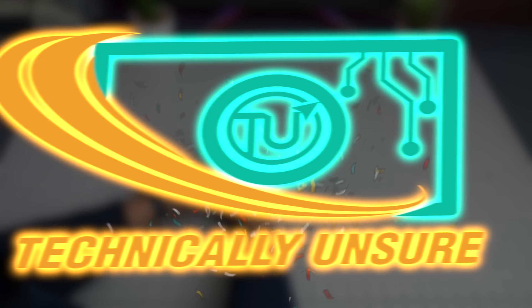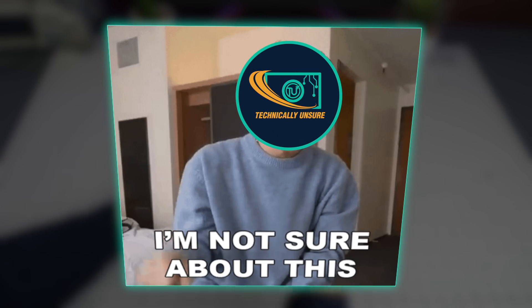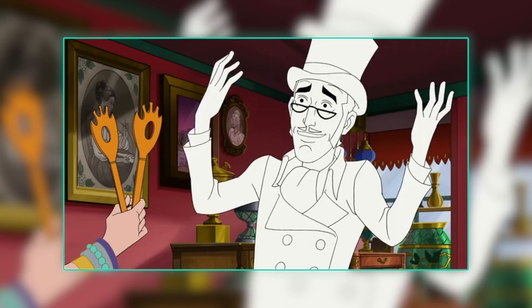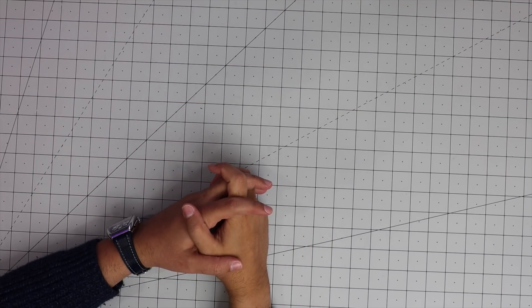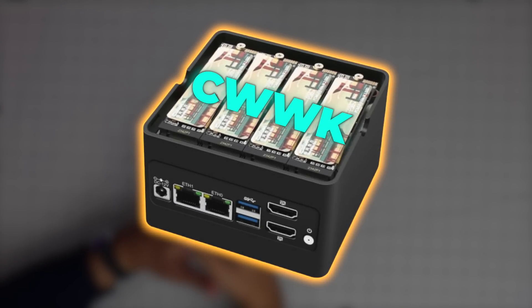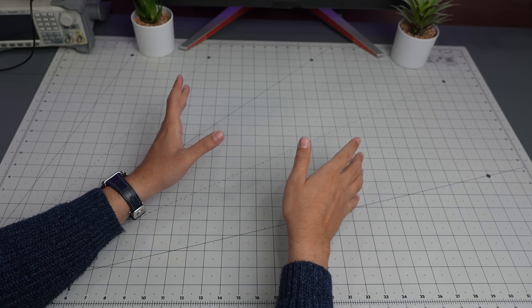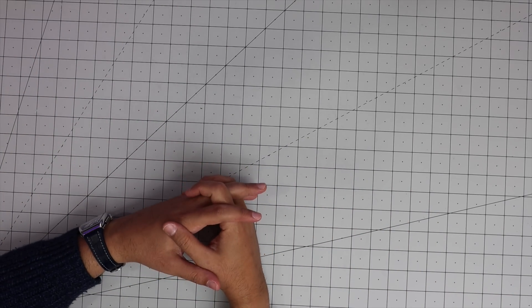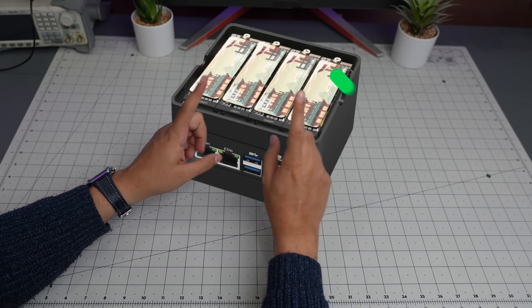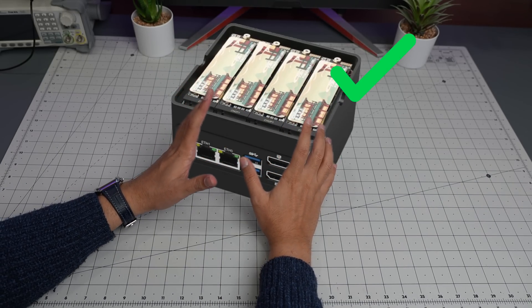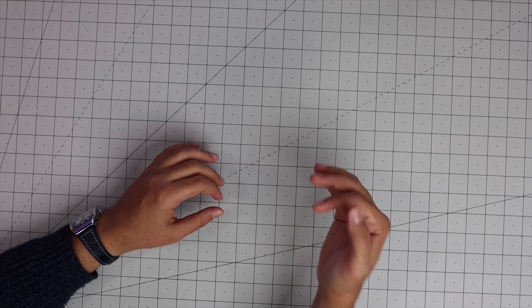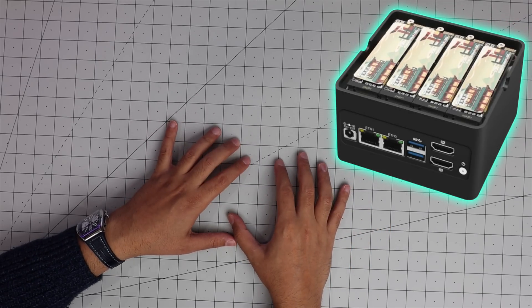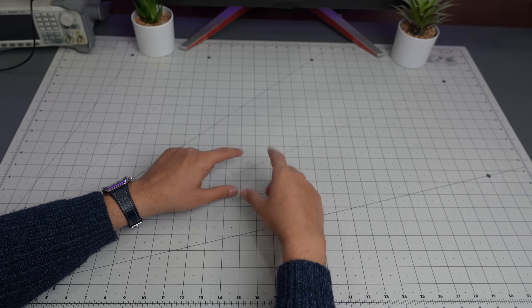Hello everyone and welcome back to Technically Unsure. Today we're going to take a look at a computer that the company sent to me. I have no control over the content of this video. If something's not working, it's going to stay in the video. That being said, if everything works in this computer, I believe one of the strongest points is the price.